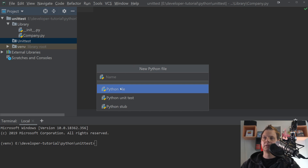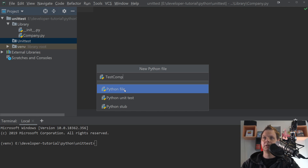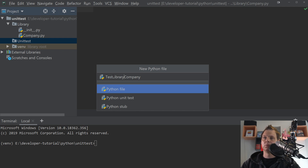And inside your unit test folder we want to create a new Python file. If you use PyCharm you can create a unit test file, but we're building it from scratch so you can see how to build it. Let's call it 'test_company'. I always call it 'test' and then the name of the library file I want to test. In this case I want to test the company function inside the company file.